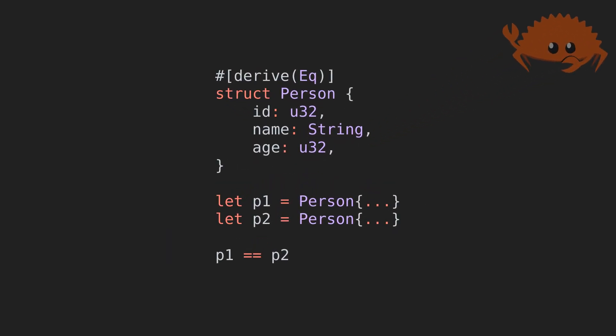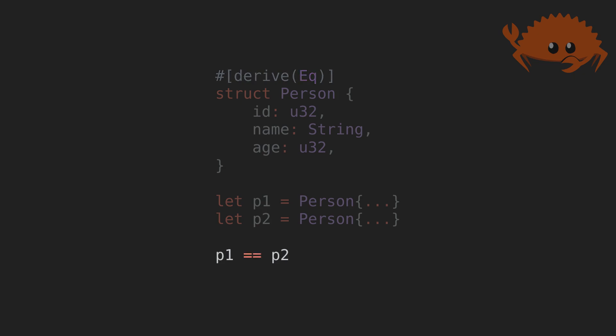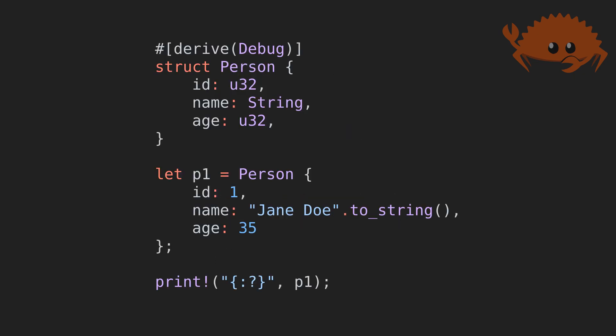Too lazy to write implementations for traits? Rust allows deriving automatic implementations for certain types. For example, deriving the Eq trait makes it easy to compare structs. Similarly, deriving the Debug trait allows for an easy way to print a struct.